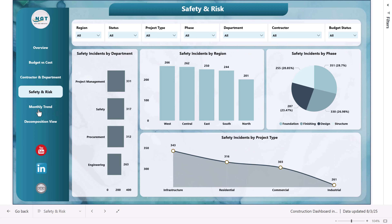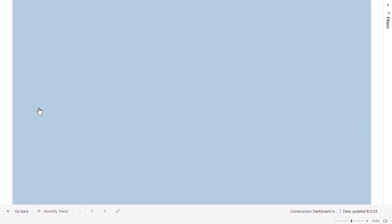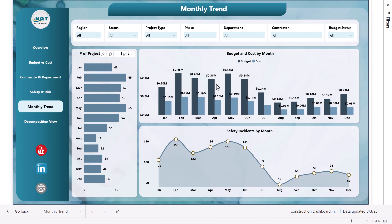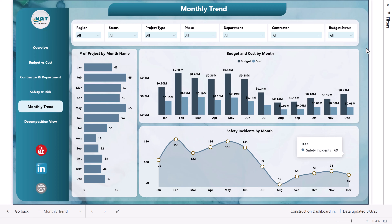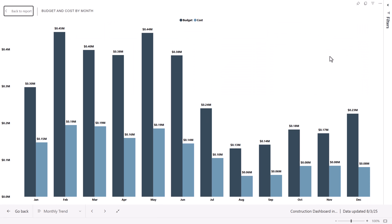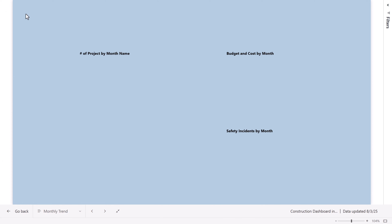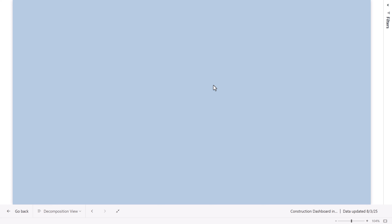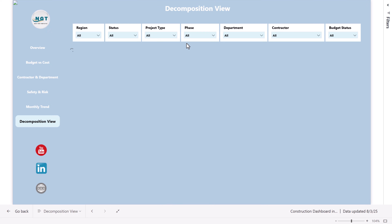The next one is the monthly trend. Here on the monthly trend, you can see the number of projects by month and the budget versus actual cost by month. And this is the safety incidents by month. For any chart, you can put it in focus mode if you want to see in detail.